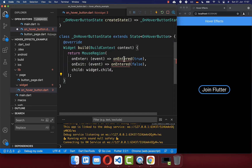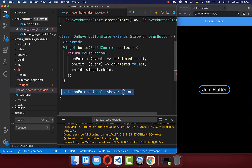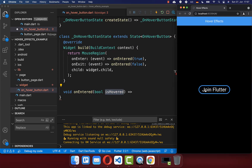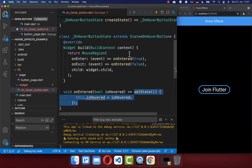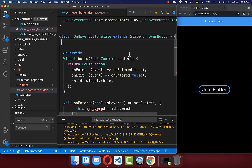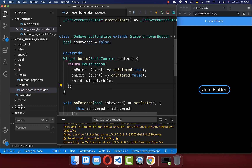Let's also create this onEnter method where we get every time the state of whether we have hovered over our button or not. We want to save this hovered state in our state. And finally, based on this hovered state, we want to scale our button up or down.